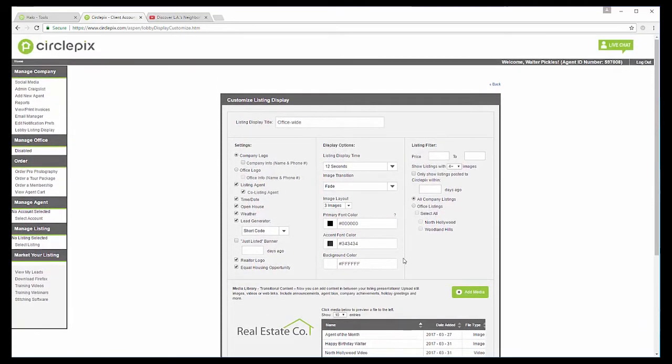And I'm going to keep this background white because I think that's easiest. But if you do want to switch it up for, say, Halloween, do it orange or black or Christmas, red or green, you can do that. Now, over here, we have a listing filter.